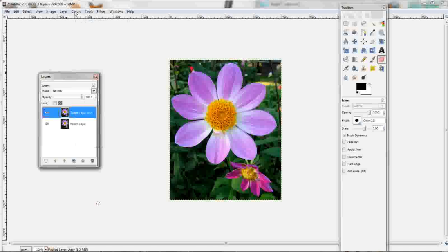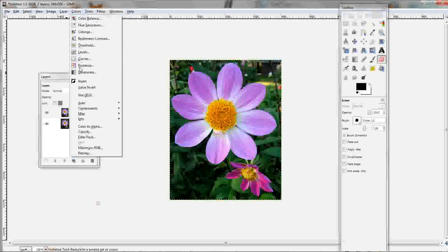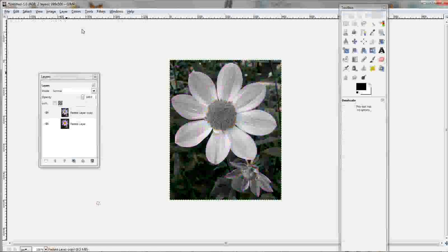And on this layer, you will want to go to Colors, Desaturate, and click Average. That makes it all grayscale.